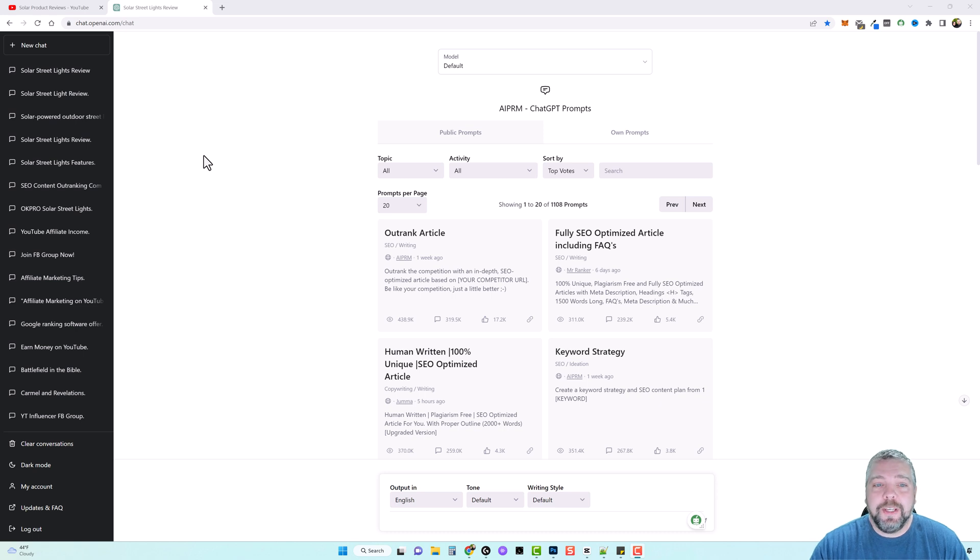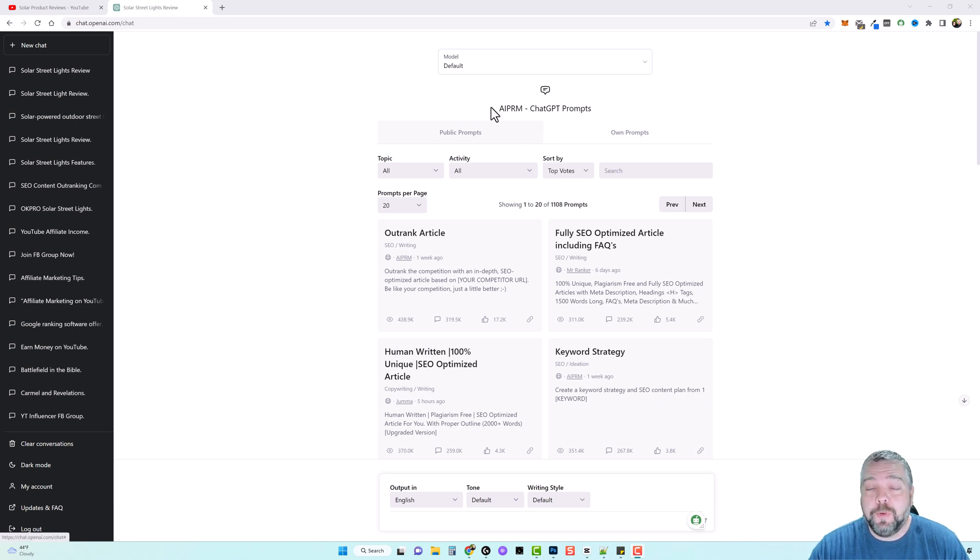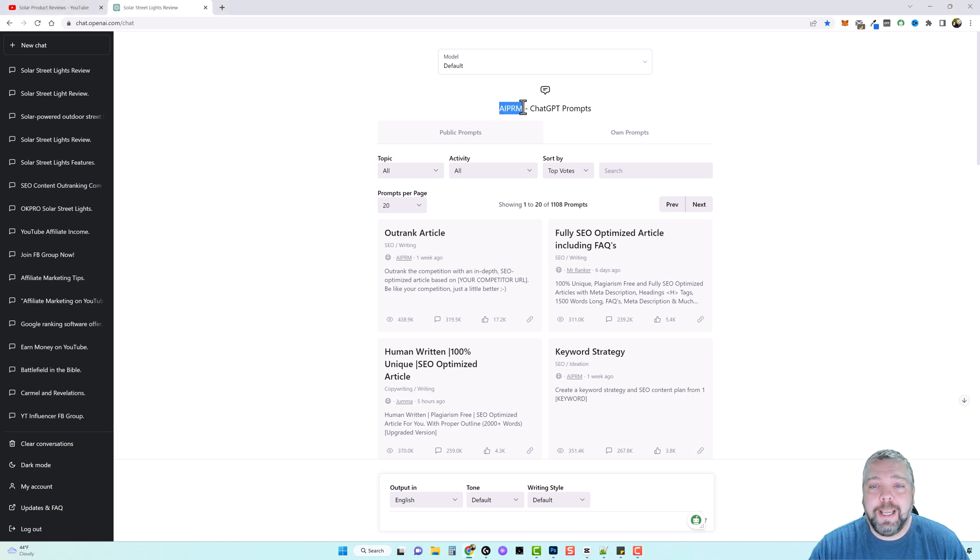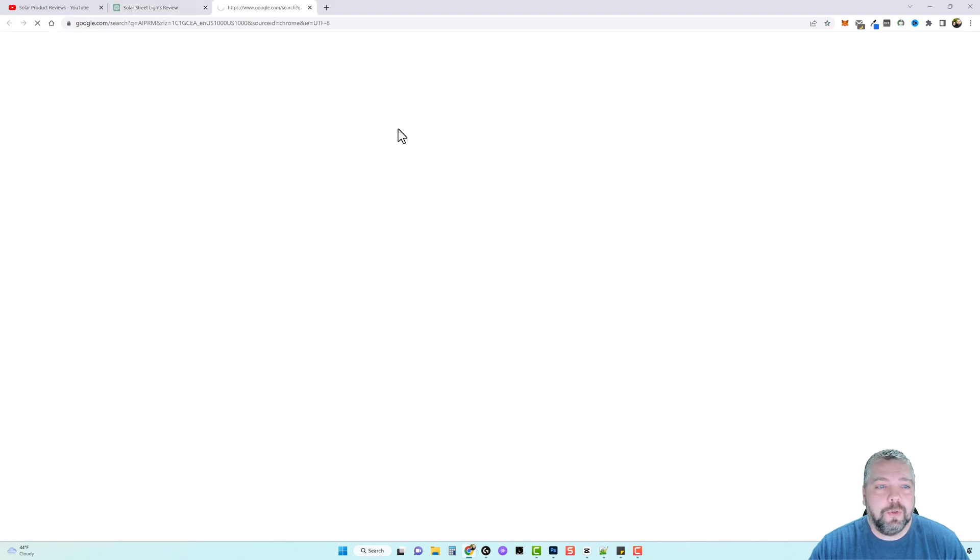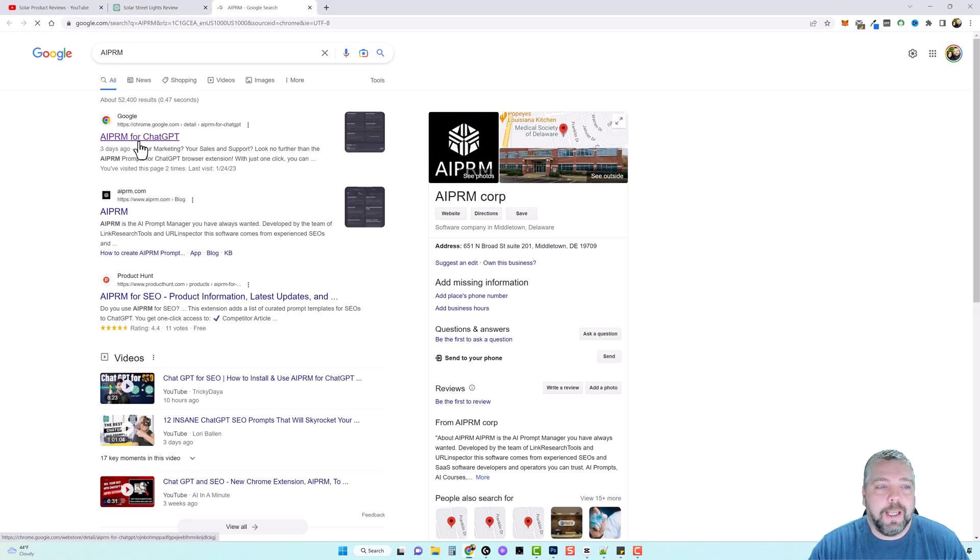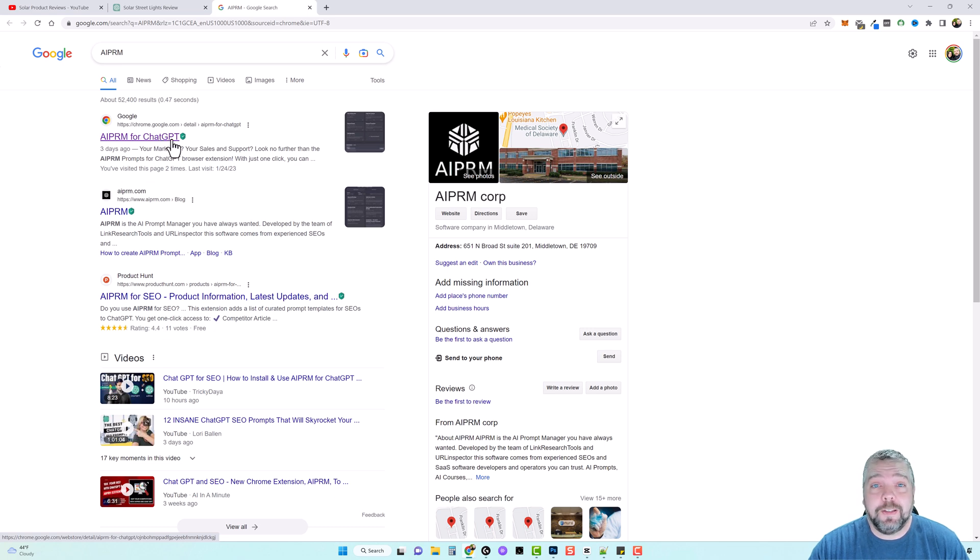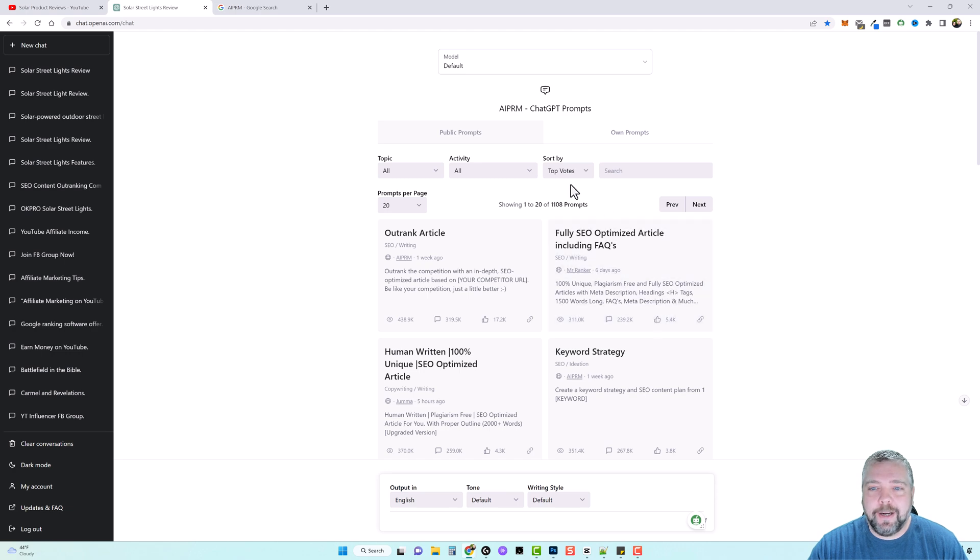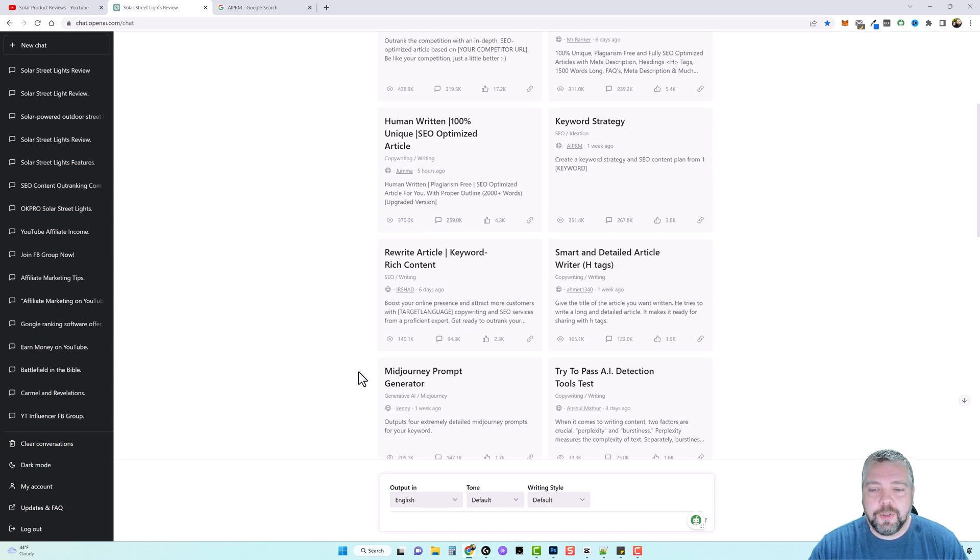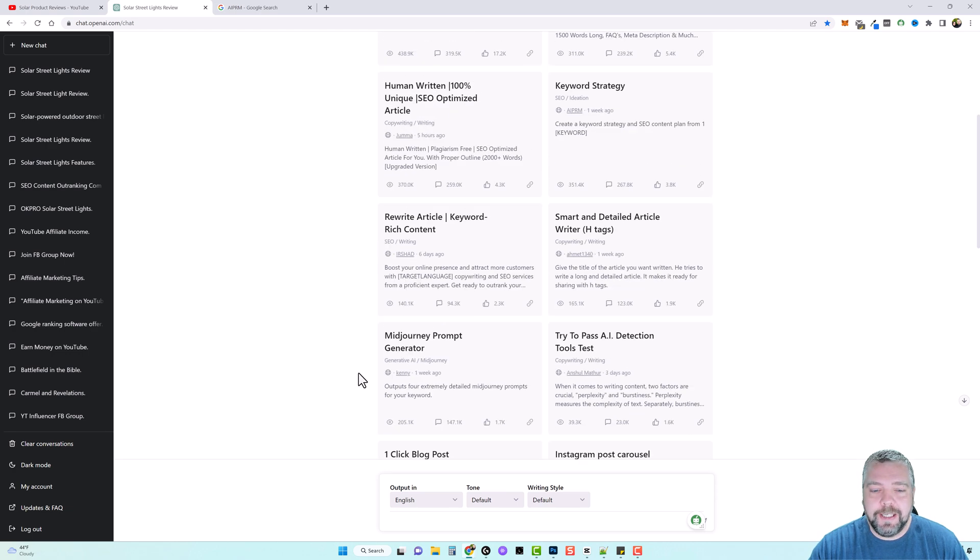So this here is an extension that I've been using for a long time. If you've watched a lot of my previous videos, you'll see that I use this all the time. It's called AIPRM. If you don't know what this is, just go over and do a search on Google for it and you're going to see right here the Google Chrome extension. You want to go there, install it, and it'll automatically add all these prompts to your ChatGPT.